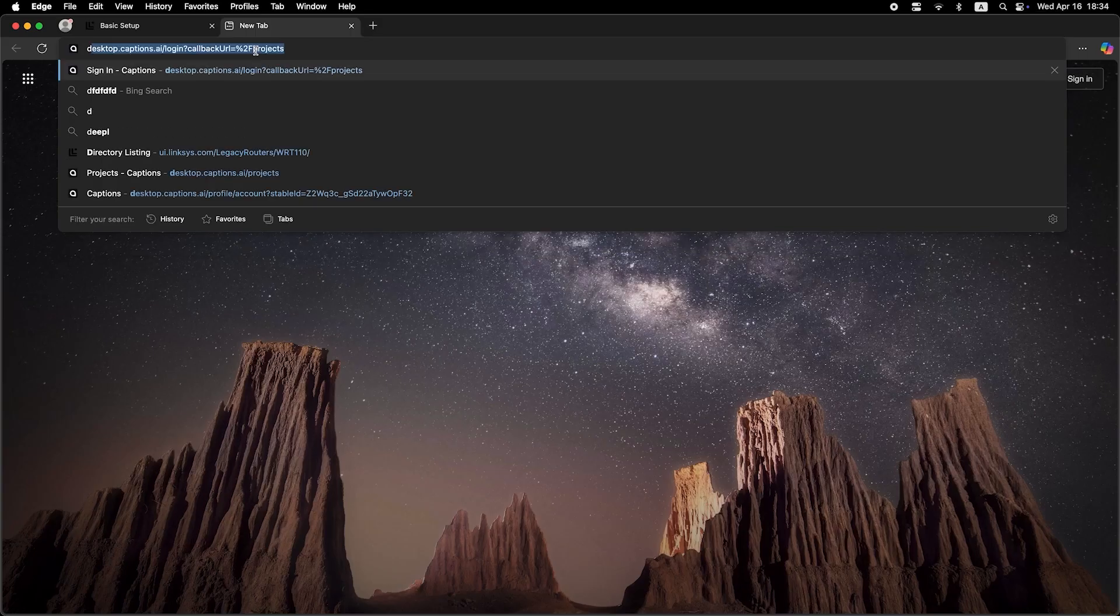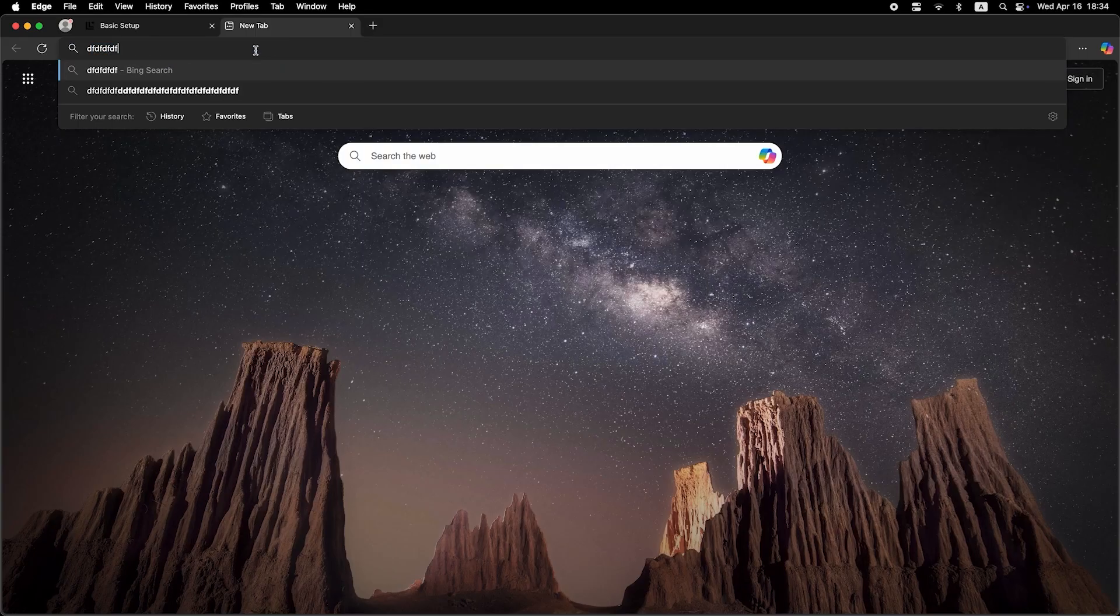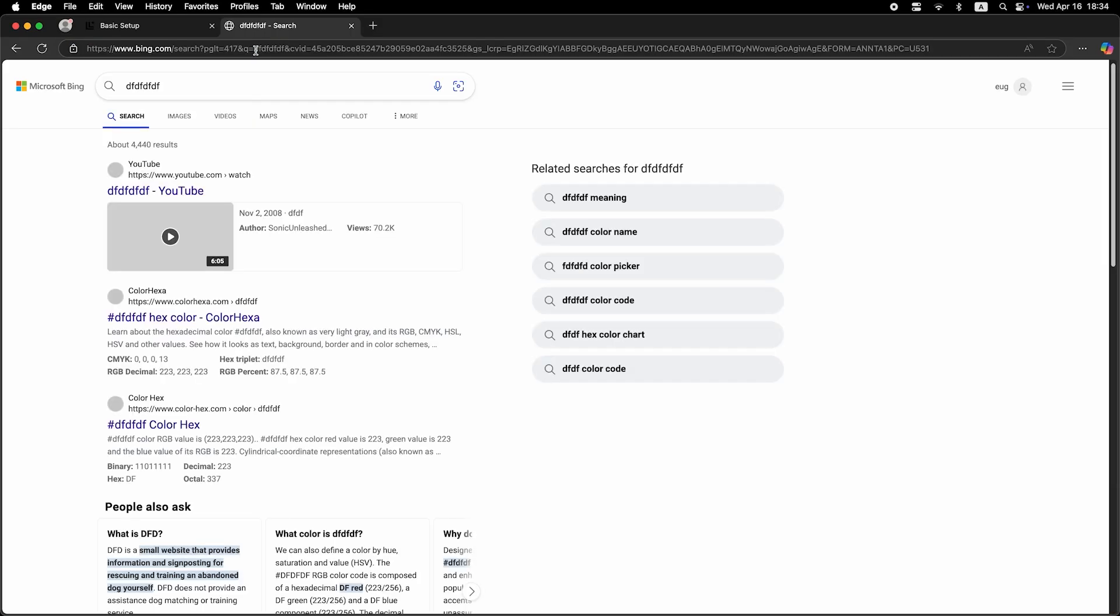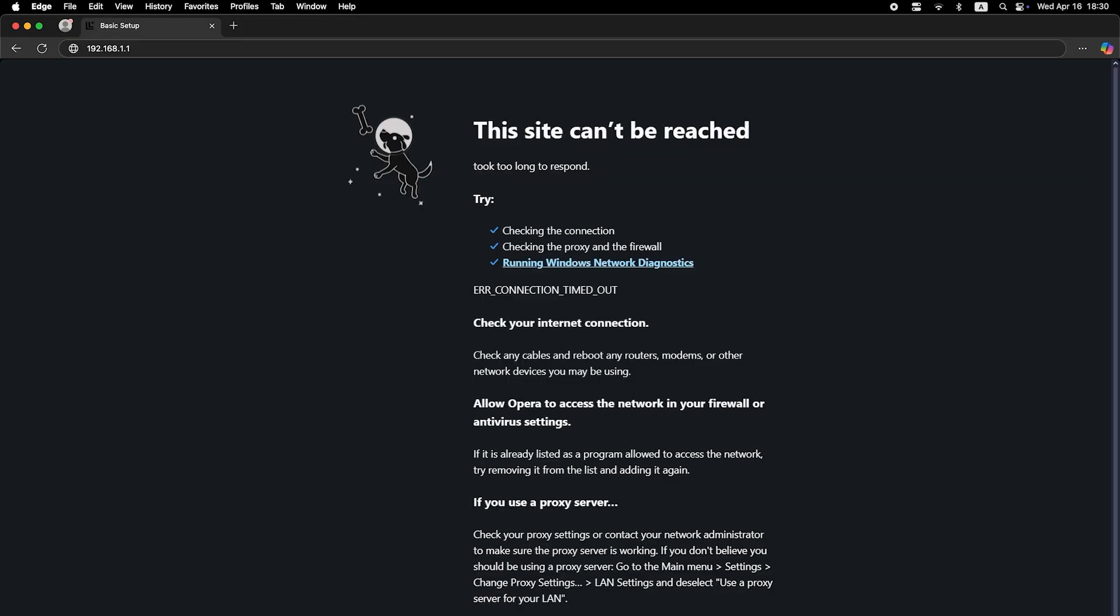Now check if the internet is working. Just try googling something. If there's no internet connection, you need to try cloning your MAC address.